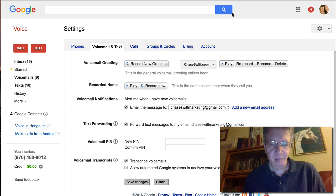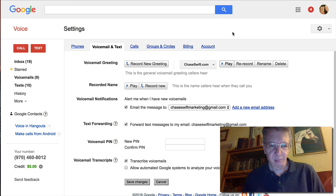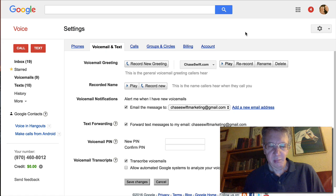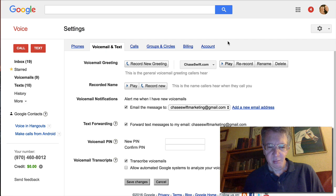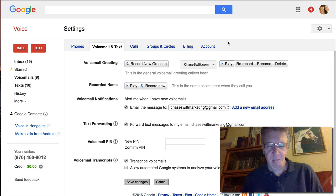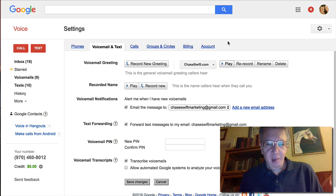Let me go ahead and hit play so you can hear my voicemail greeting: 'Hi, this is Chase Swift and I'm not able to answer your call right now, but please leave me a voicemail message of any length and I will get back to you right away. If you are interested in earning an extra income online from home, feel free to visit my website at www.chaseswift.com. Thanks for calling — leave me a message, and you can even send me a text to this number. Bye for now.'